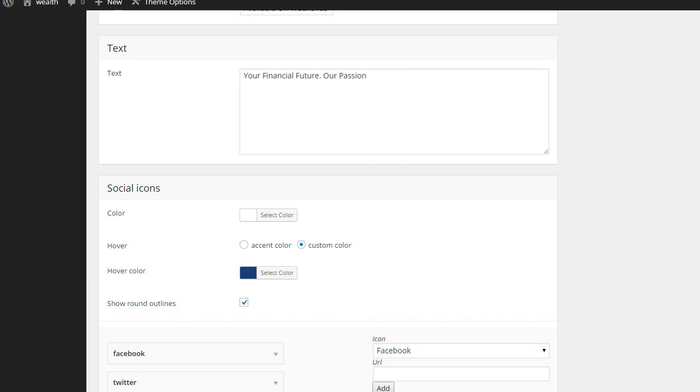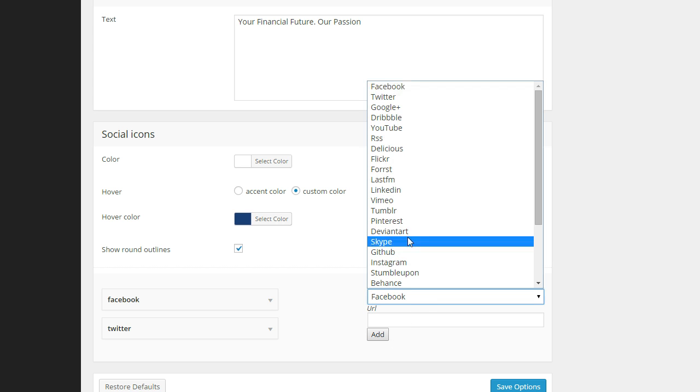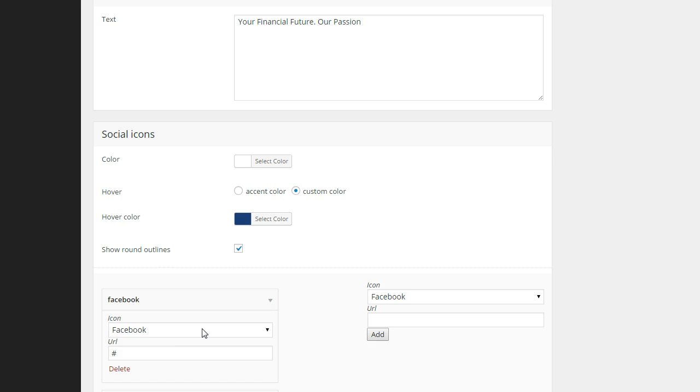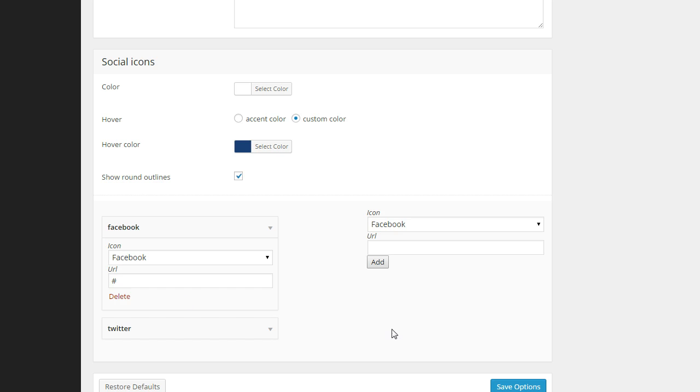That's how simple it is down in the social media section. I put in Facebook and then Facebook and Twitter. And then if I wanted to add something else, I could for the moment. All I did just because I don't have their Facebook information, I put in the ampersand or the pound sign. When you put that pound sign in there, it will show up on the front, but it doesn't go anywhere. And then you just simply click save those options.